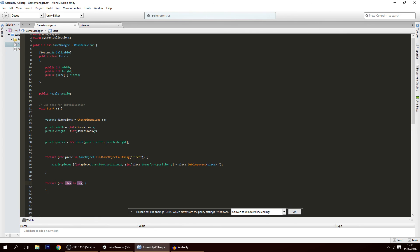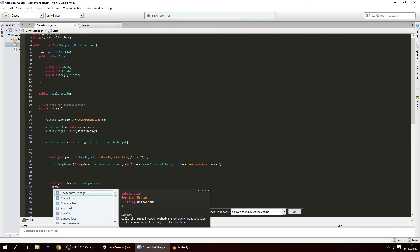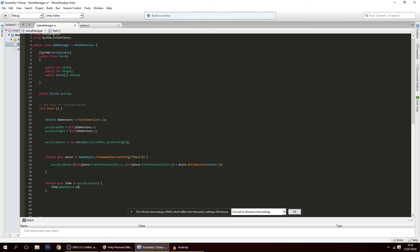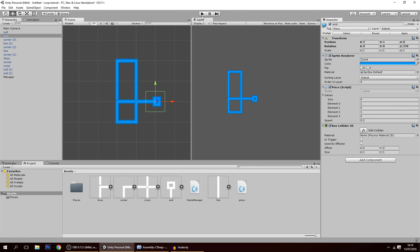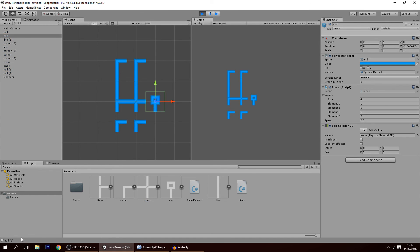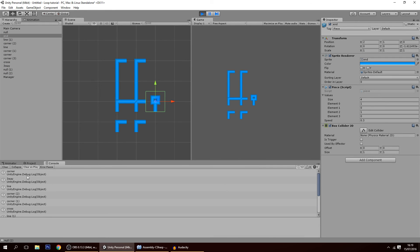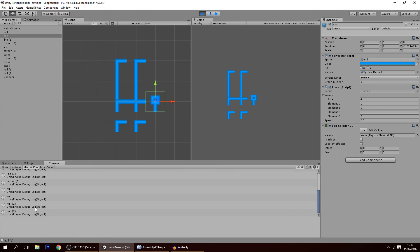To verify, I loop through puzzle.pieces and for each item, I debug log item.gameObject.name. If I hit play, you can see it prints in the console: Corner, Freeway, Line, Line, Corner — and it goes back down to the next corner and on to the line, just like that. This confirms we did it correctly. That's it for today guys, thank you for watching and see you in the next tutorial.